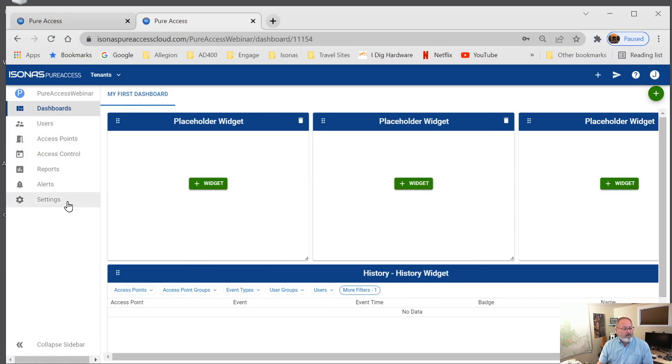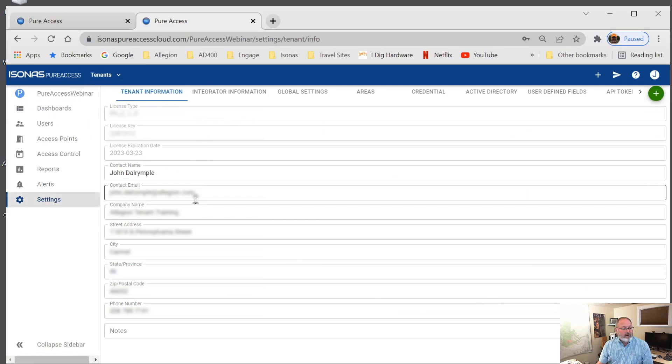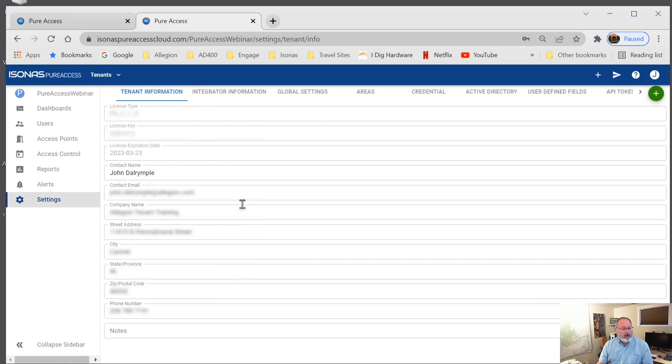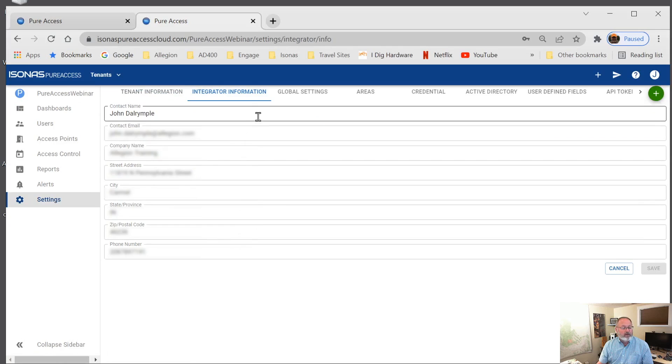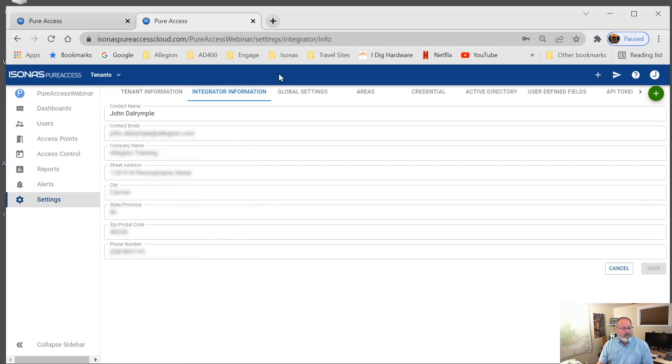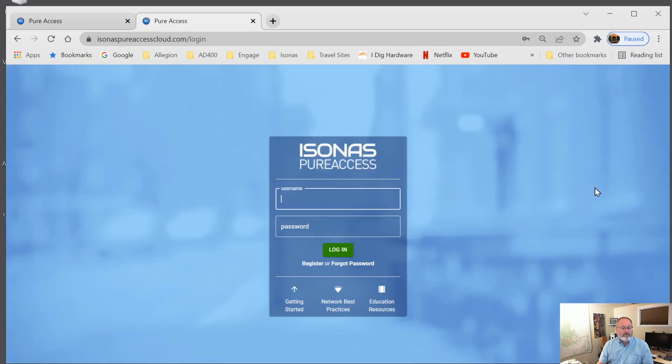Now, if I were to go to the settings page, you can see I have information here that was populated by how we filled that in. And then, of course, the integrator information was also populated. So we have successfully licensed our tenant. And we can go ahead and log out of this right now. So we'll go up here and we'll just log out.